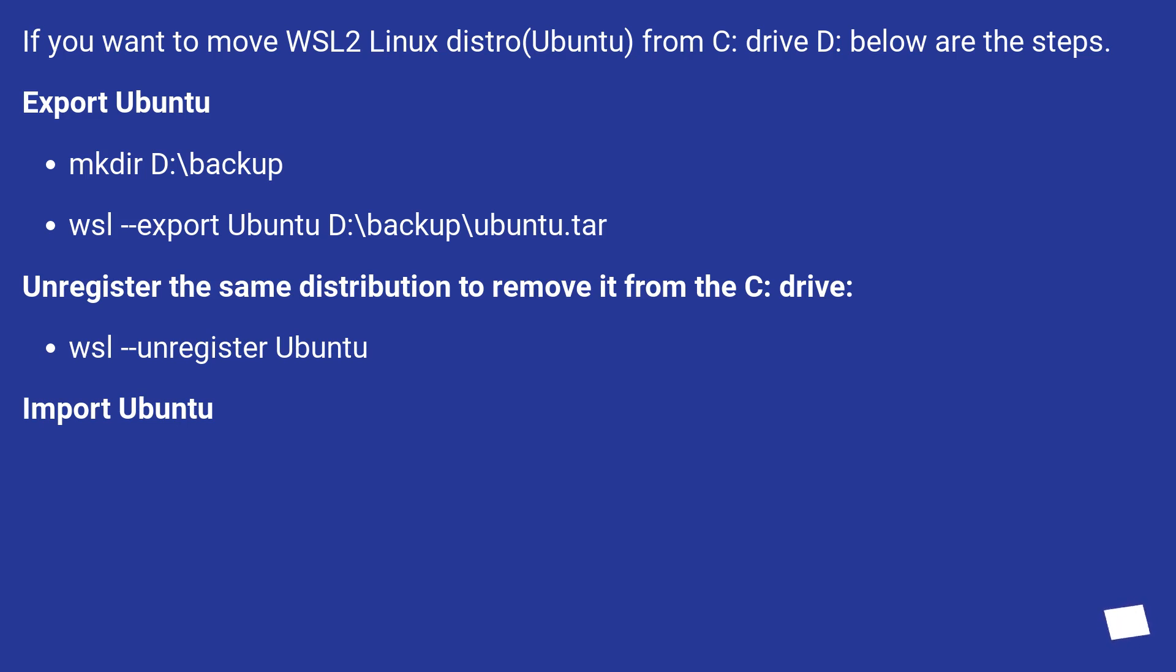Unregister the same distribution to remove it from the C drive. wsl --unregister Ubuntu. Import Ubuntu.